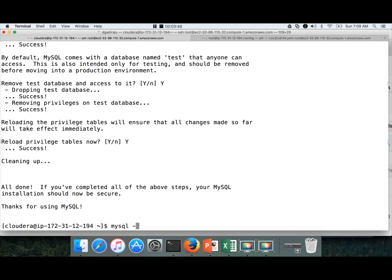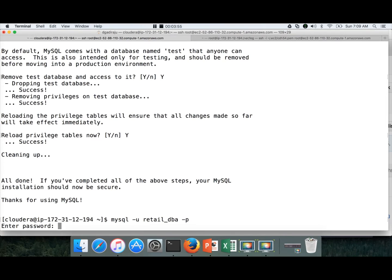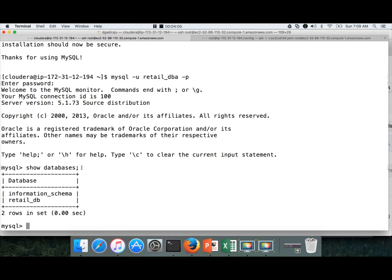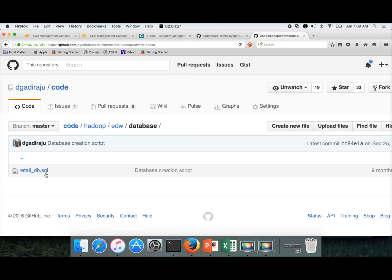Now run: mysql -u retail_dba -p to prompt for the password. Enter the password, and now we are able to login as retail_dba. Then run show databases to make sure that you have access to retail_db. If you have access to retail_db, you will see the database listed — at minimum you need to have access to it. So now we have created the database.